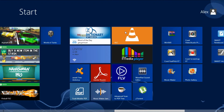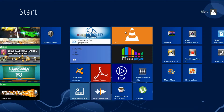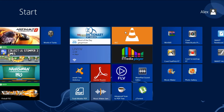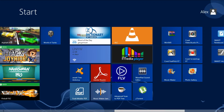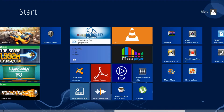VLC installs as an alternative player and it supports many more file types than Windows Media Player. Then there is Media Player — this is not Windows Media Player, this is a separate application that I downloaded specifically to play FLV files.